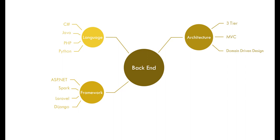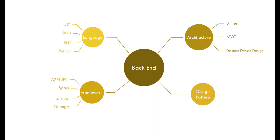The next item a backend developer needs to know is design pattern. Design pattern is a general repeatable solution to a commonly occurring problem in software design. Design patterns can speed up the development process by providing tested proven development solutions. Design patterns are actually kind of guidelines to help us implement right solutions for the common problems in development.